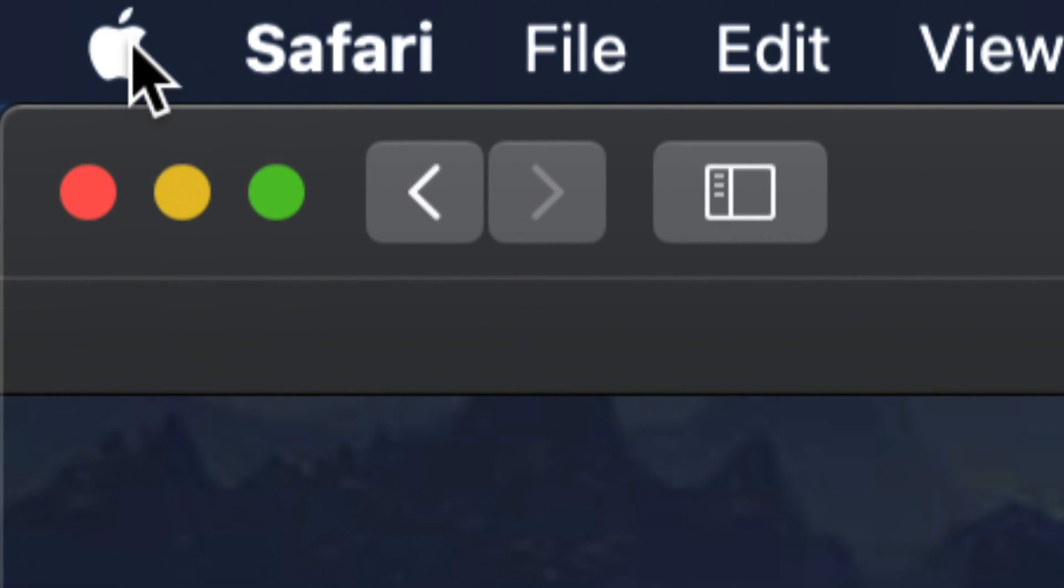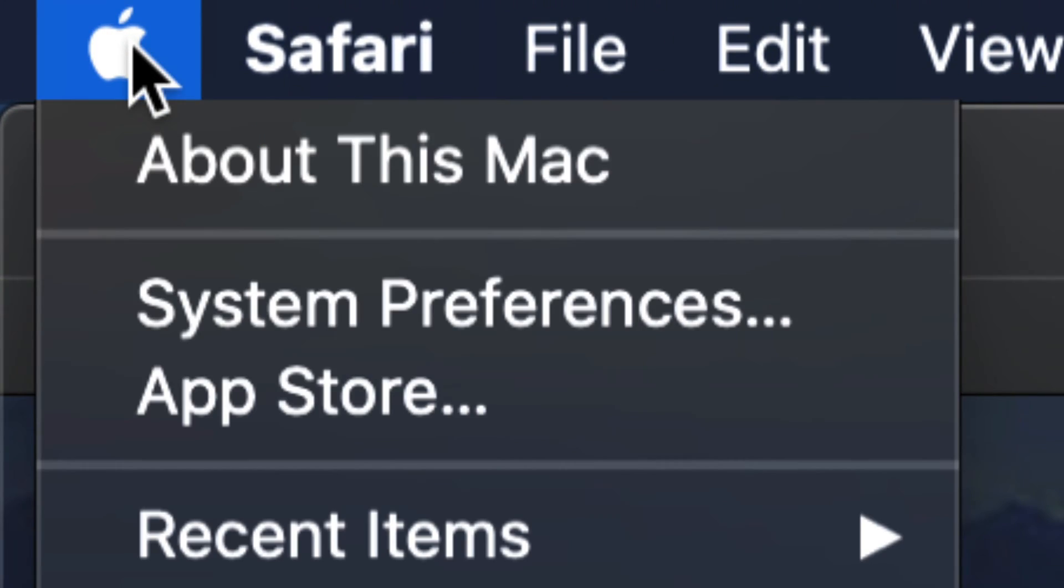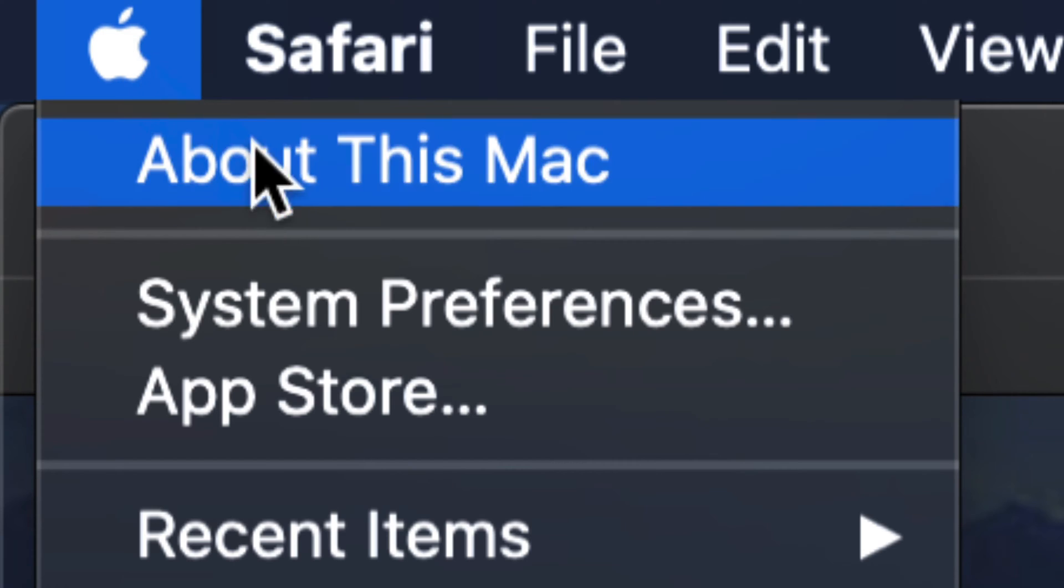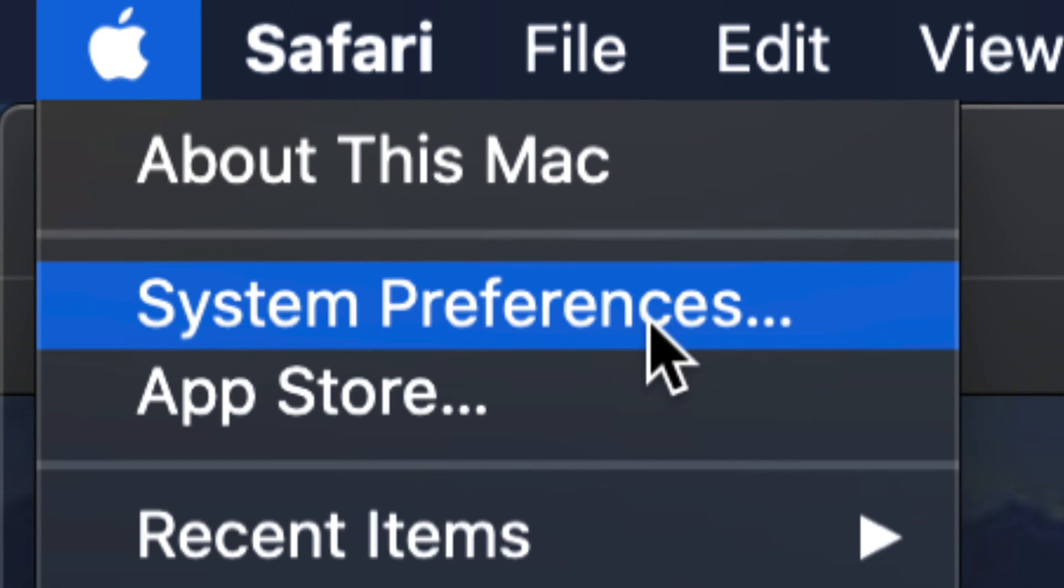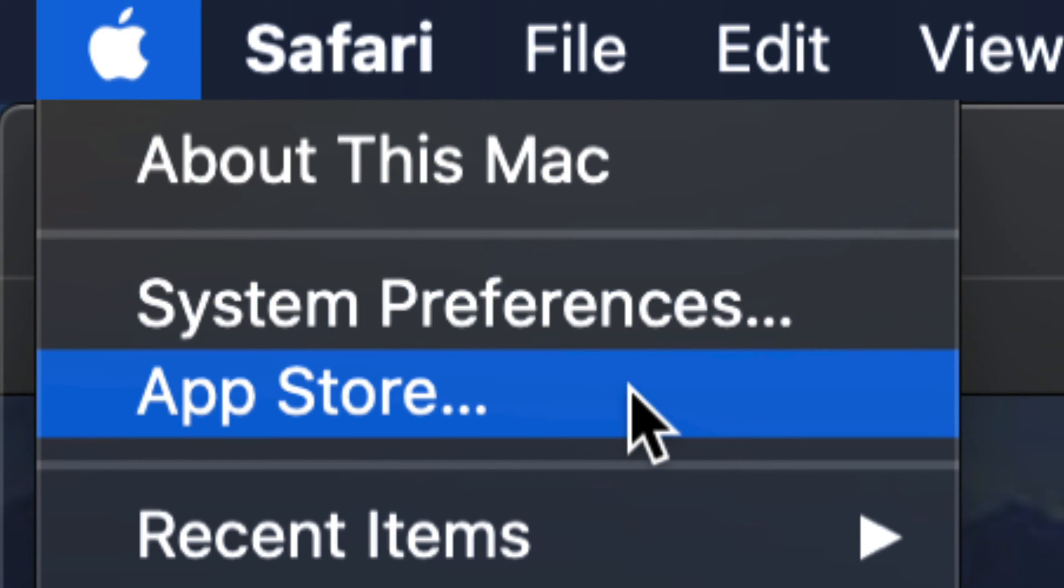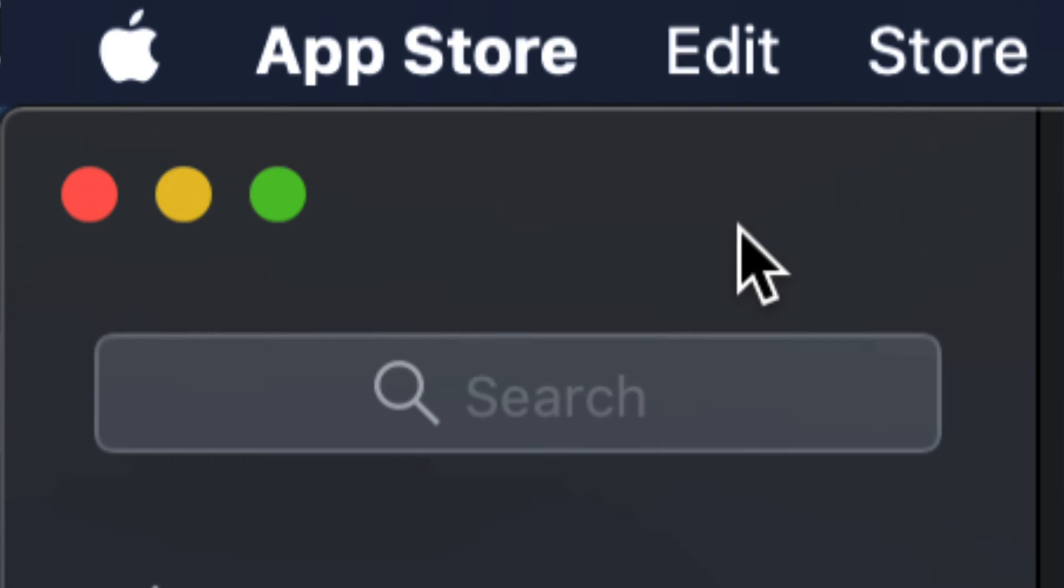At the top left, click the Apple logo, and from there you'll see two options: System Preferences and App Store. We're going to go through both of them. Let's start with the App Store.